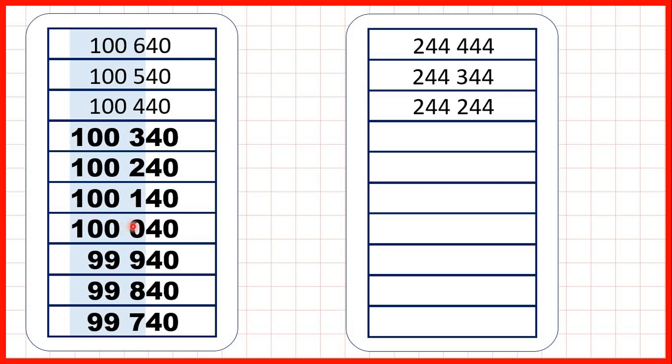So we know that if we're counting back in ones, the number before 1000 is 999. And that means if we're counting back in hundreds, the number before 100,040 is 99,940.